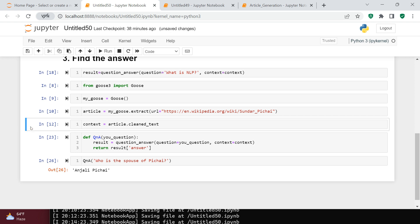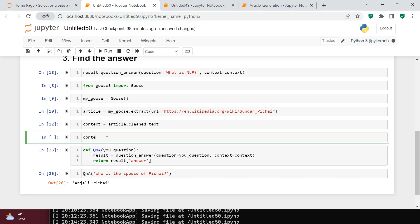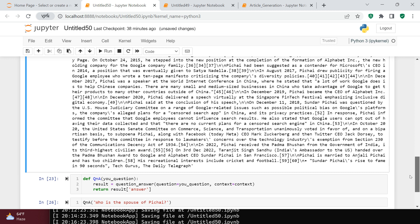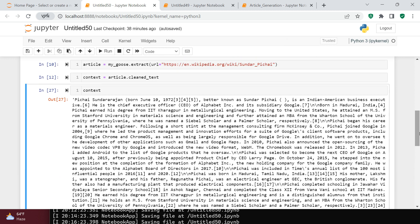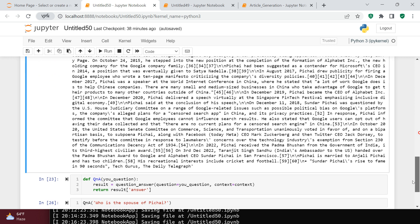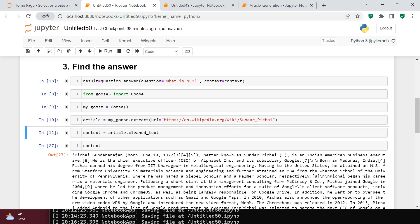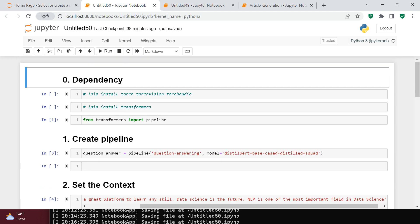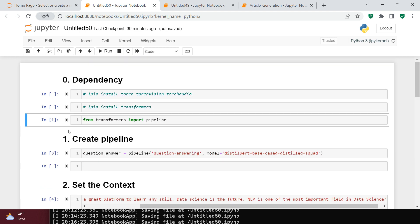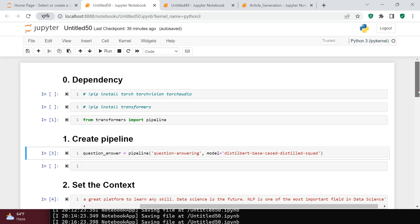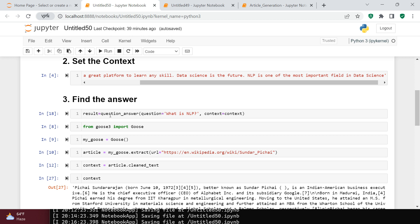You can print the context to see the full text extracted from Wikipedia that's being used. Whatever question you ask, the model searches that article for the answer. It only required four primary steps: import dependencies, set up the pipeline, set the context, and find the result. I hope it was simple and clear for you!